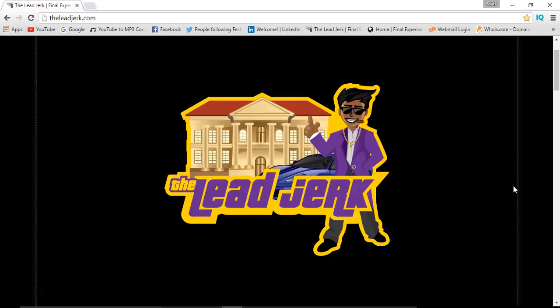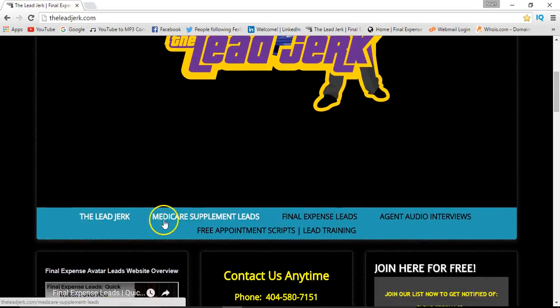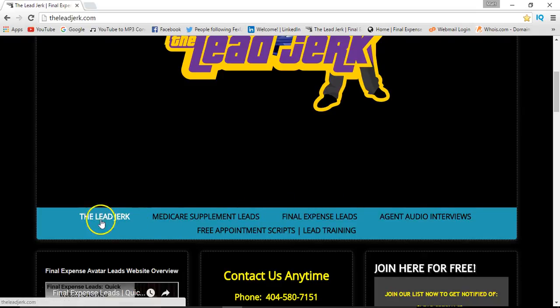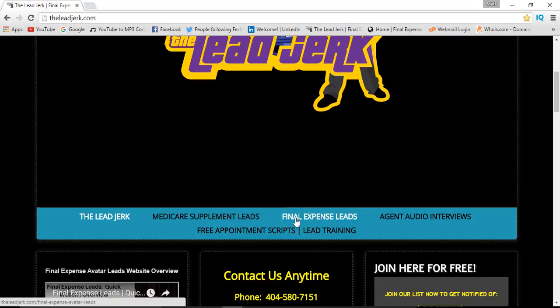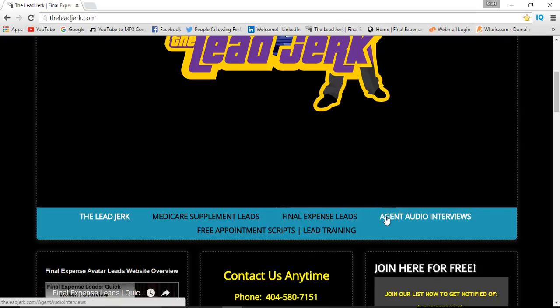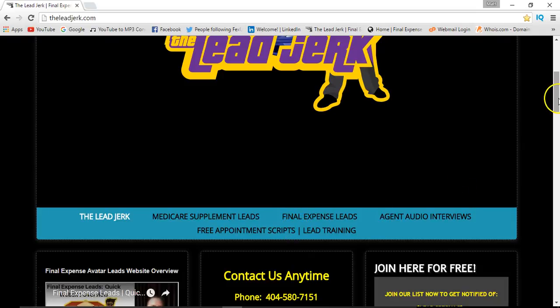Hello there, welcome to the LeadJerk website. I just wanted to make this quick video to give you a rundown and welcome you to the club. This is going to be a quick overview of what you can do on the site. When you first get to the site, you'll notice the tabs for the different areas: LeadJerk (the homepage), Medicare supplement leads, final expense leads, agent audio interviews, and free appointment scripts and lead training.